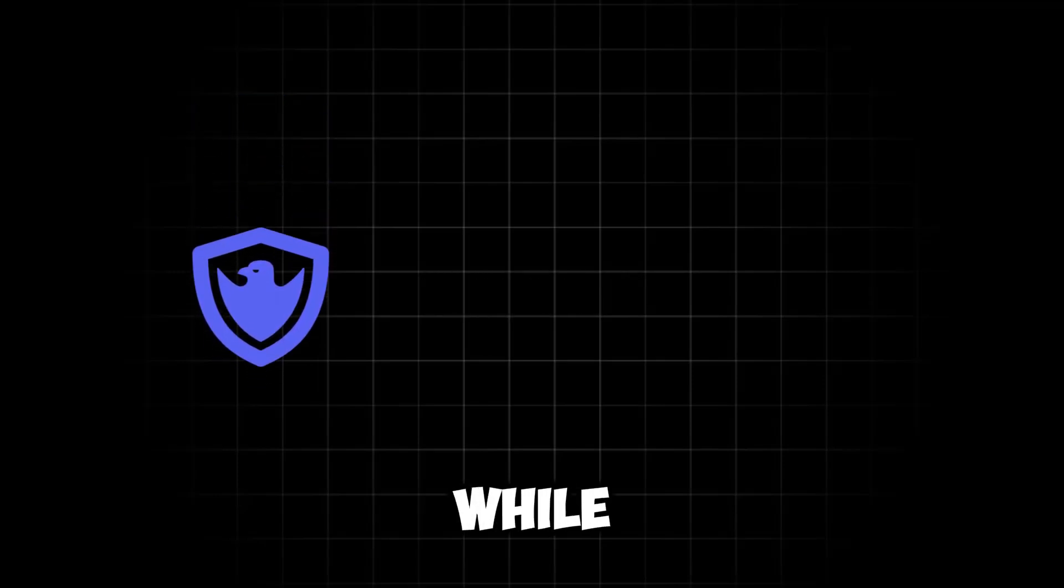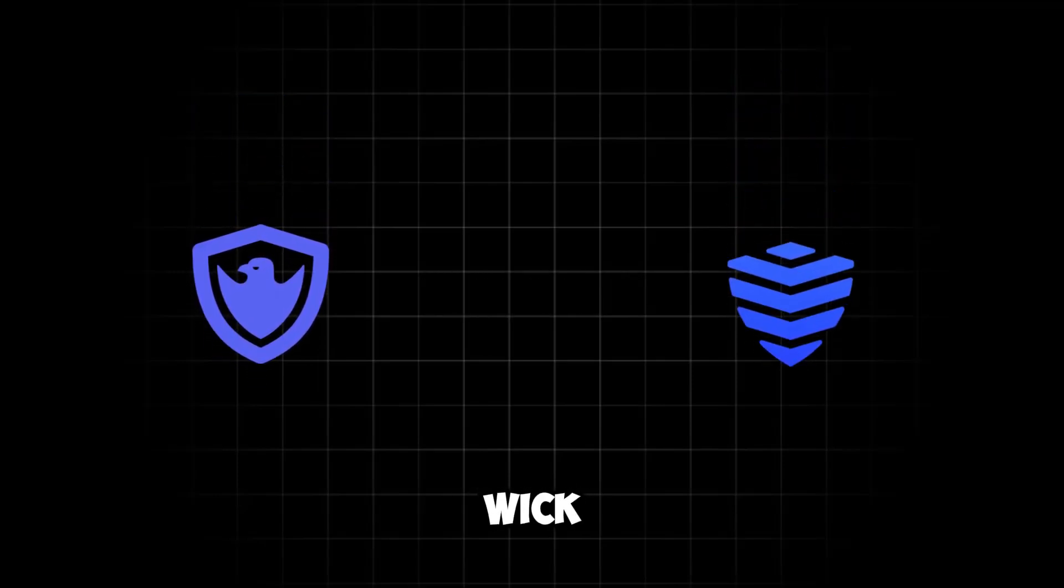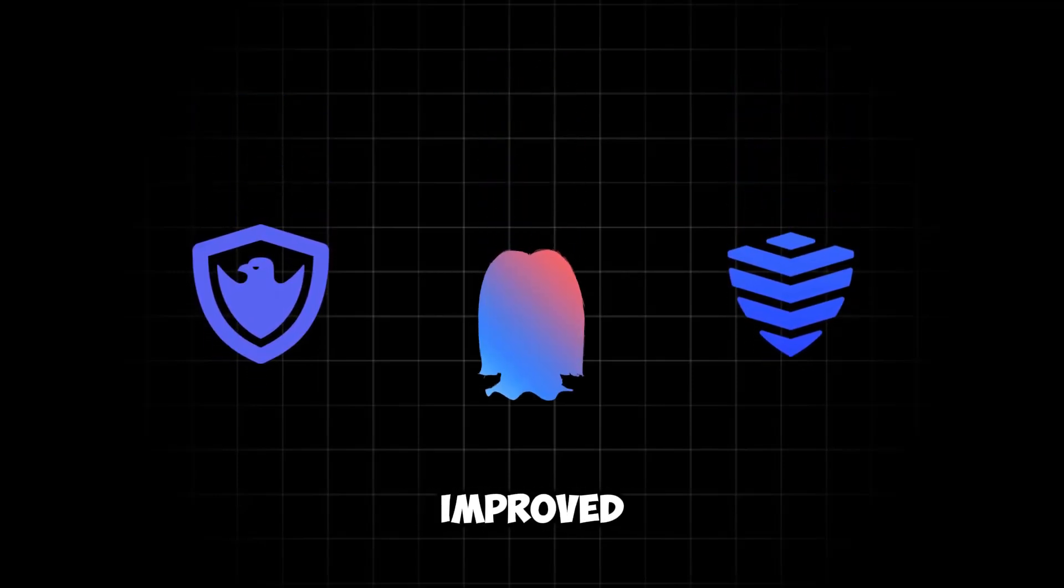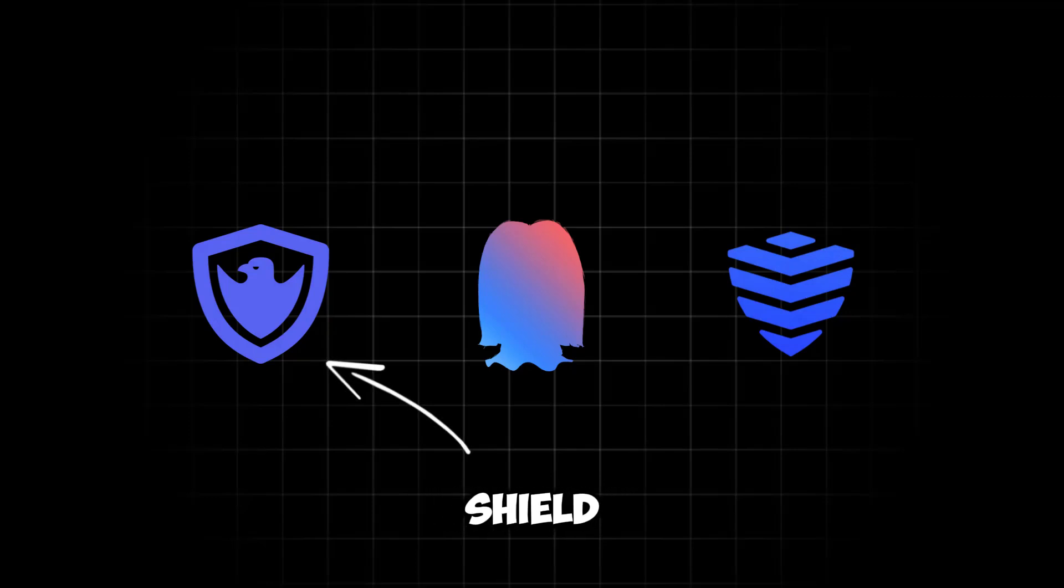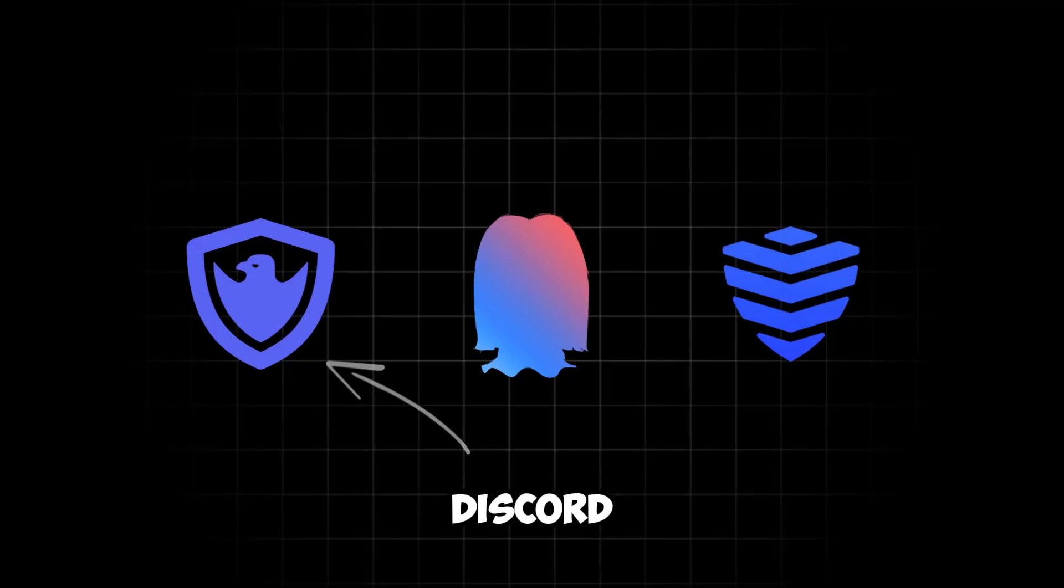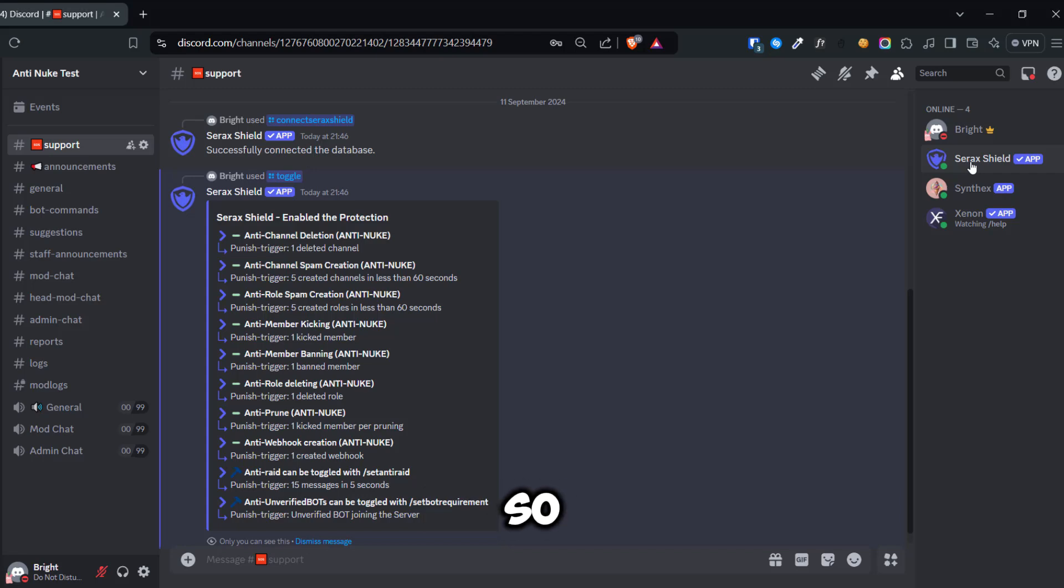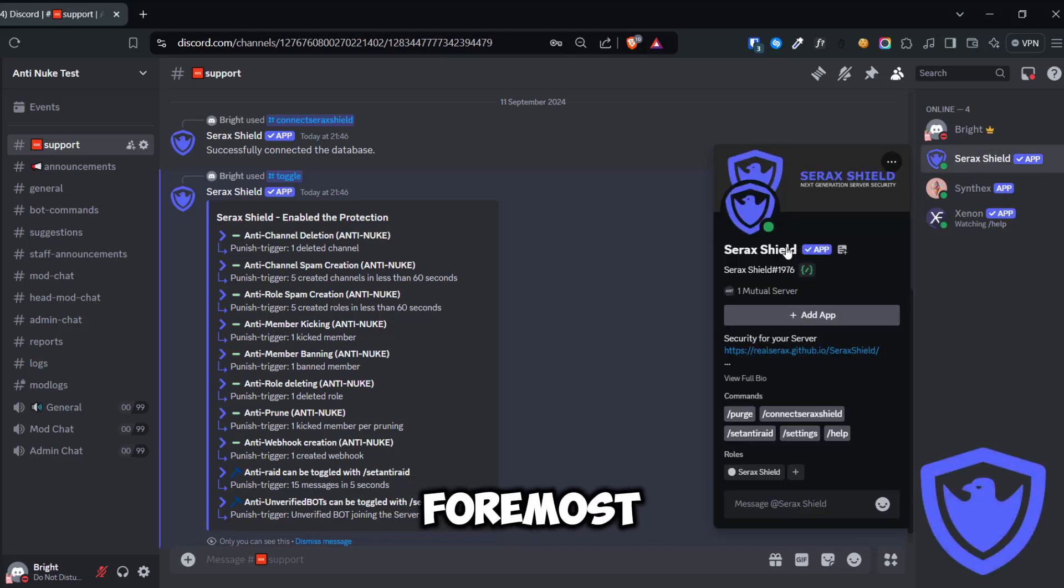Since it's been a while, let's see if WIC and the Security bot have improved since last time. I'll also be testing another anti-nuke bot called Serac Shield, which I found in the Discord application directory.